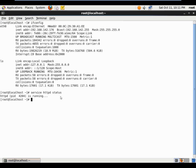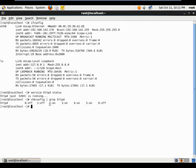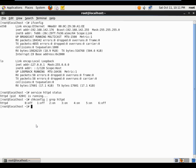I also want to show that Apache is configured to survive a restart. I'll run chkconfig and pipe it to grep for httpd. You can see that in run levels 2, 3, 4, and 5 Apache is set to start automatically. Running 'runlevel' confirms we are currently in run level 5, which is the GUI run level.